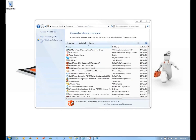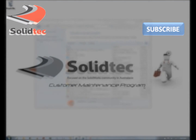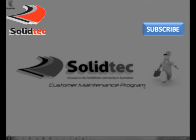I hope you find this useful. If you have any installation issues, feel free to contact SolidTech support. Thank you for watching. For more videos, please check out our channel or the links on the screen. Don't forget to subscribe to receive updates on our recent videos.